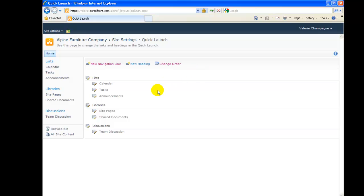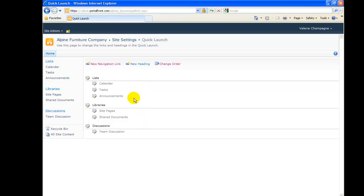Remember, to modify the left menu, you can't work out here in the left menu itself. You must work within this Settings page. We find the link where we've added Announcements and click the Edit icon.